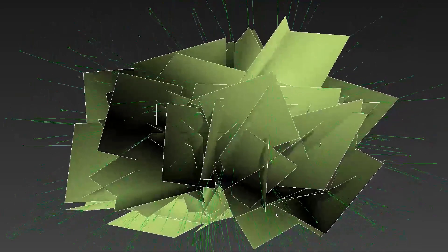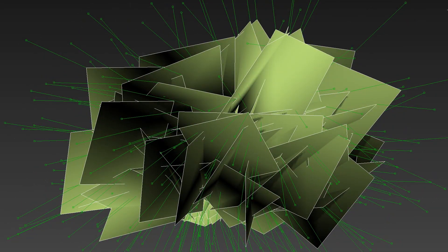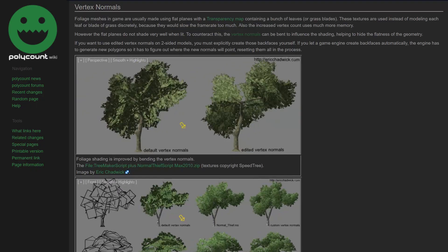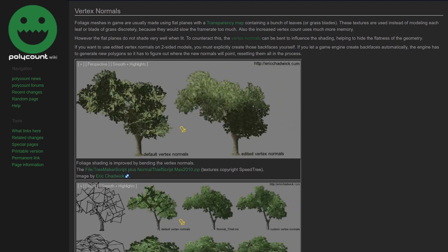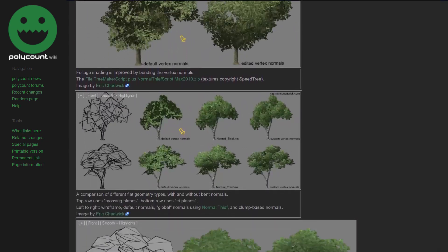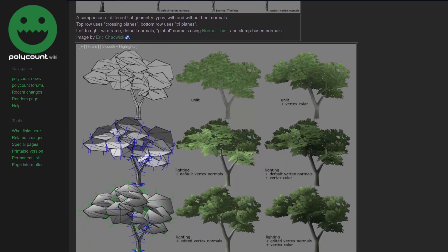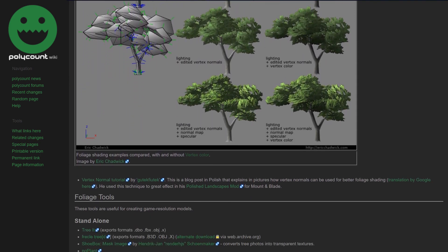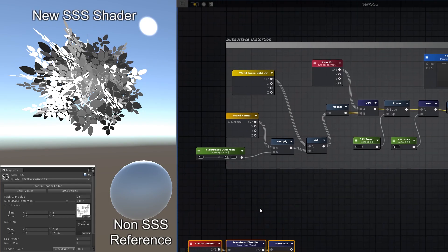Now you can either pre-bake this on your model before it's imported into your game engine, or you can do it in shader. Check out the Polycount foliage wiki if you want some tools to tweak the normals in advance. And that's the best solution, but I'm just going to generate new normals in shader because my trees are pretty spherical. And because why not?